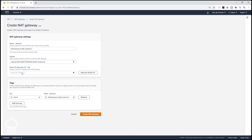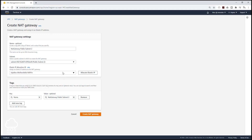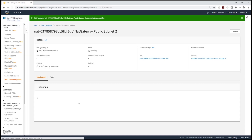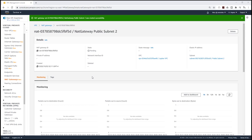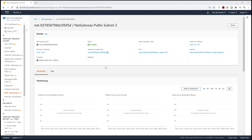Then I'm going to allocate my elastic IP — I'll select that — and then click Create NAT Gateway. It is now creating the NAT gateway. Let's wait for the state to be available, then we are going to edit the route tables for our private subnet. My NAT gateway is now available.